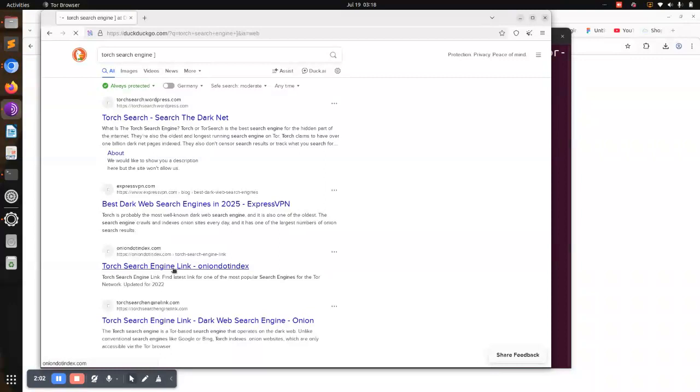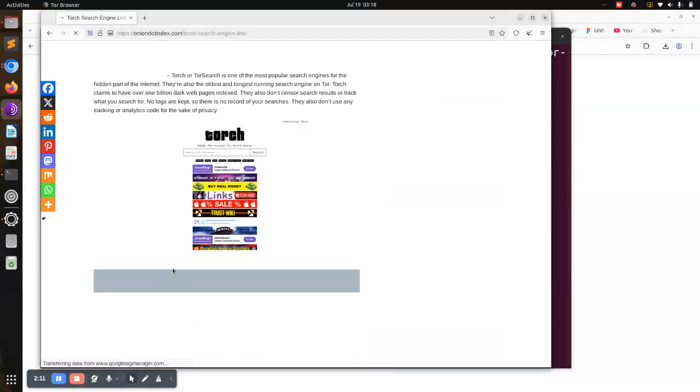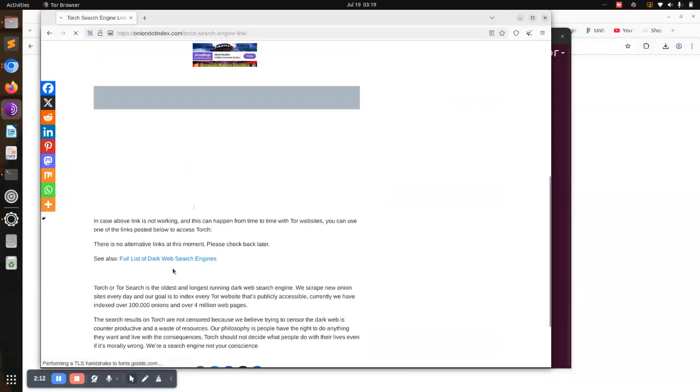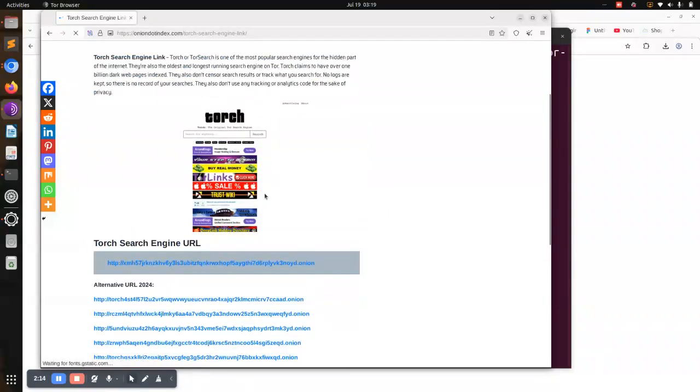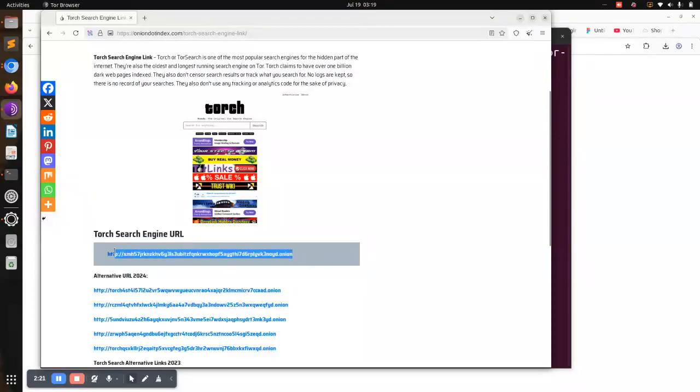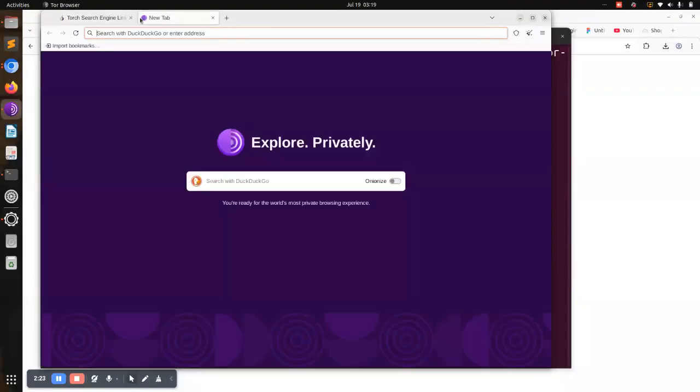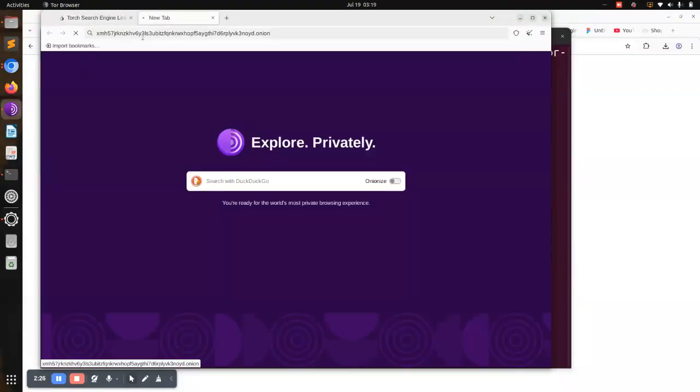Under this Torch search engine, we can be able to open and access the dot onion browser which redirects to the dark sites. The Torch search engine has this particular interface. The URL to access it is this one. You need to copy and open a new tab, paste it, and click enter to access the Torch search engine.